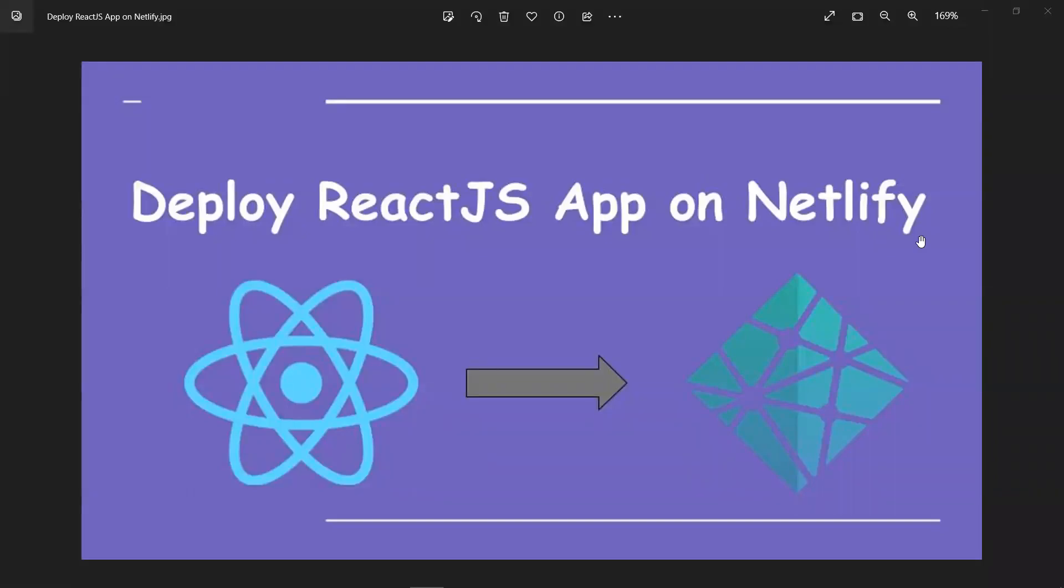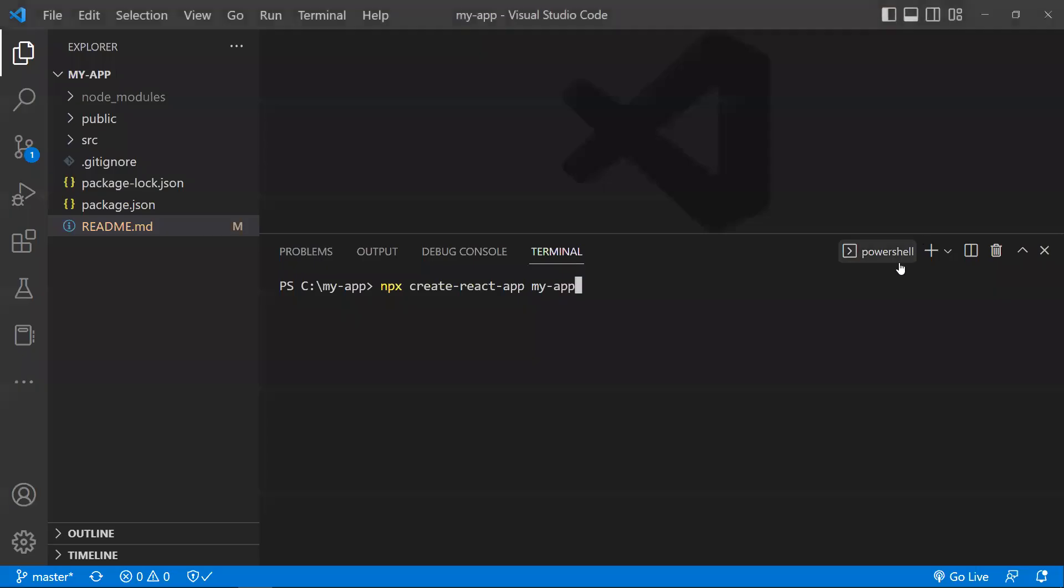Hi all, in this video let's see how to deploy our React.js application on Netlify. First thing is, I have just created this project using Create React App, so you can deploy any of your React projects or boilerplate projects. Once you've created your project, you need to push it to GitHub.